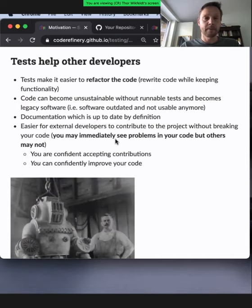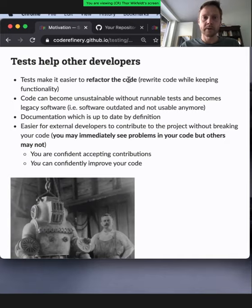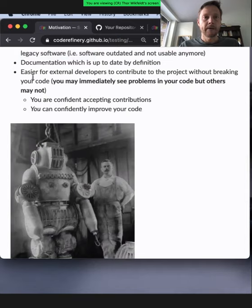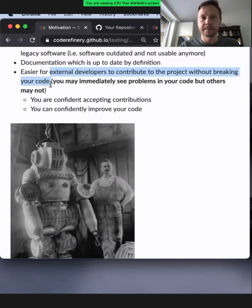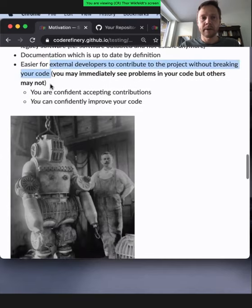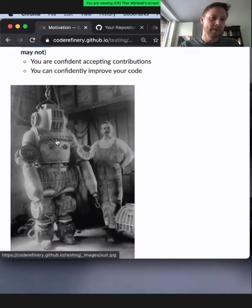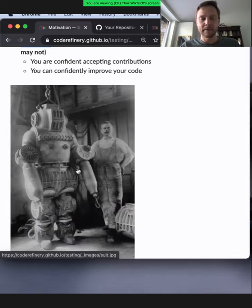Tests also help other developers — and by other developers, we can also refer to our future selves. Tests can make it easier to refactor code, meaning to rewrite or restructure code without changing functionality. Code can become unsustainable without runnable tests and can become legacy software that's hardly usable anymore. It's easier for external developers to contribute to a project if it has tests. Without tests, if you don't know the effect of changes, you might need to suit up in protective gear — anything can happen, code can explode.